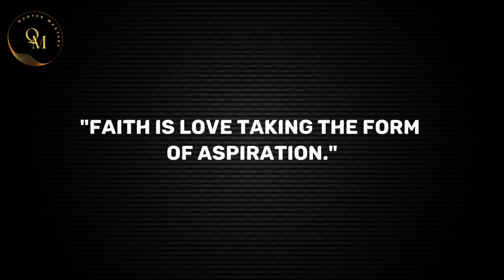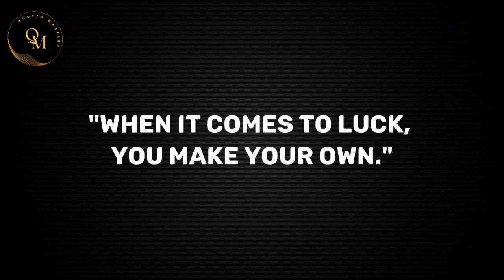Faith is love taking the form of aspiration. When it comes to luck, you make your own.